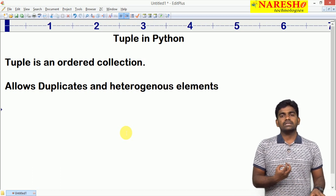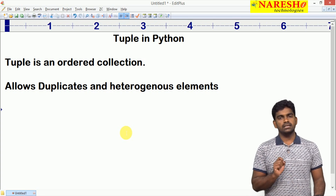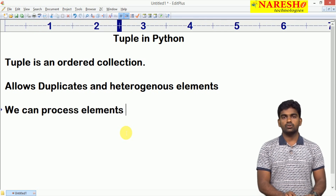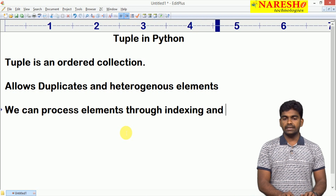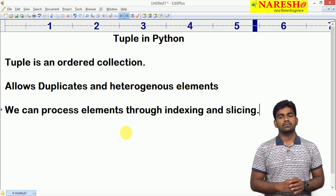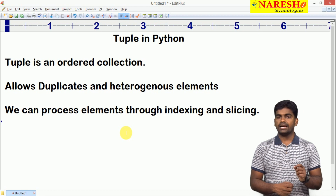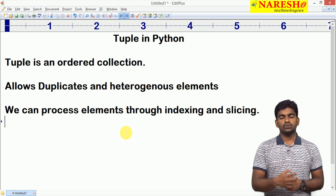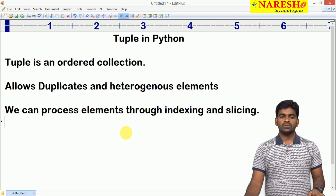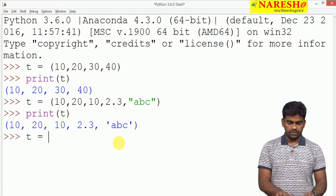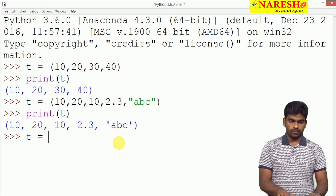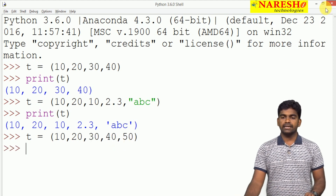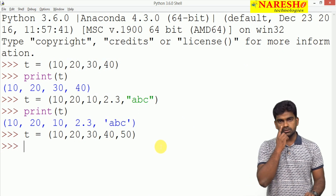Can we use indexing and slicing? Yes, just like a list we can process elements through indexing and slicing. Through indexing we can access elements one by one. If you want to access multiple elements, we use the slicing concept. We create a tuple with values 10, 20, 30, 40, 50. Negative indexing is also supported.